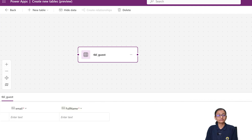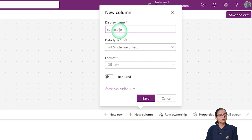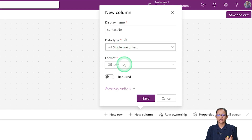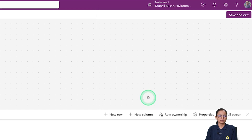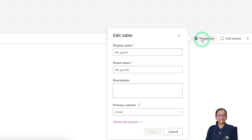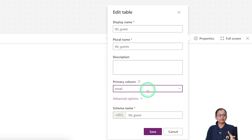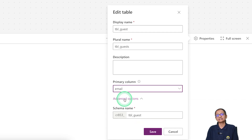Now I want to add the contact number. Click 'New Column' again and enter 'Contact Number' as the column name. I'm selecting 'Text' as the data type, since contact numbers may include a '+' and country code. I'm not marking this as a required field. Click Save. You can see that the 'Contact Number' column does not have a red asterisk, indicating it is not required. You can also set which column serves as the primary column.